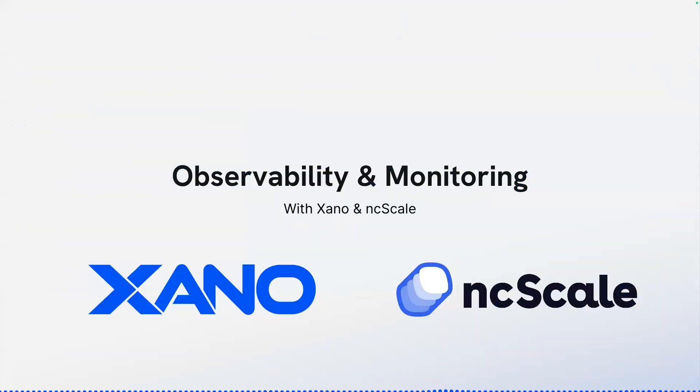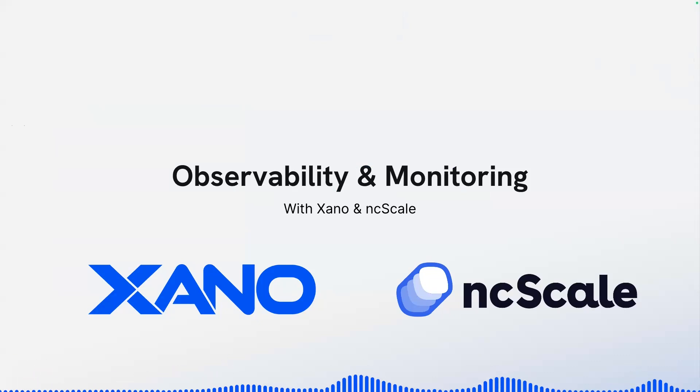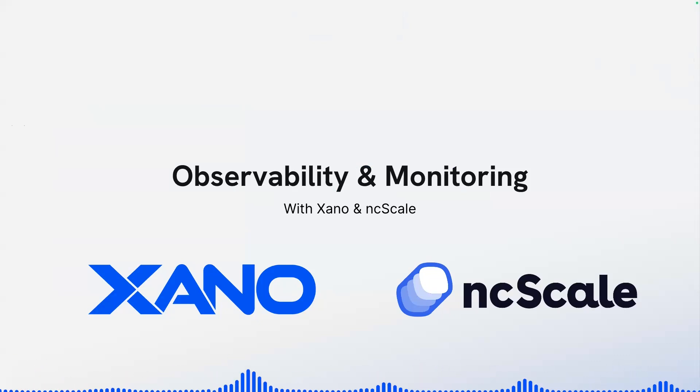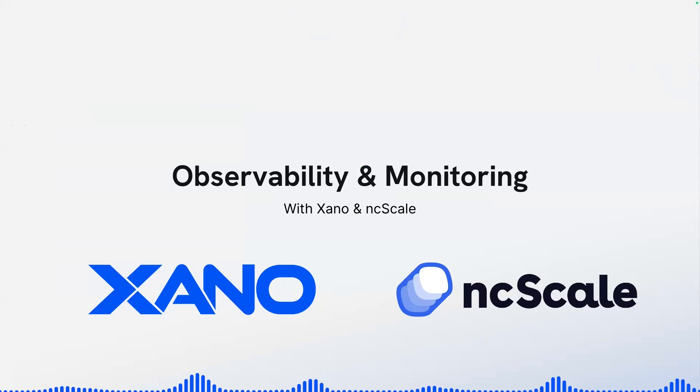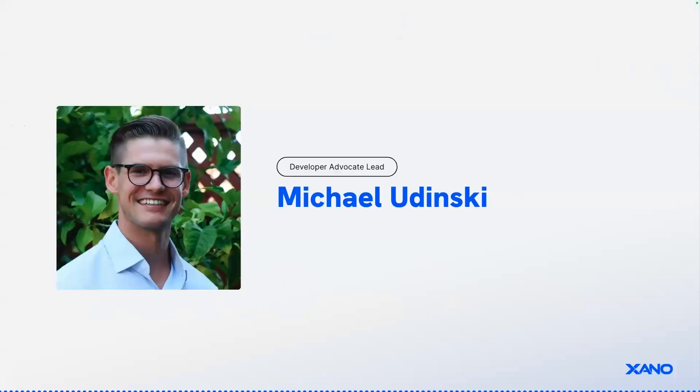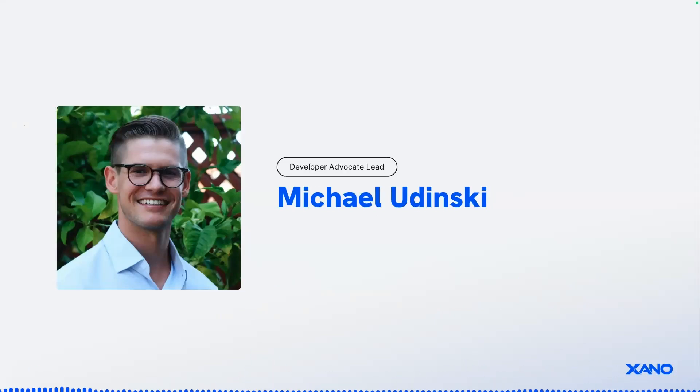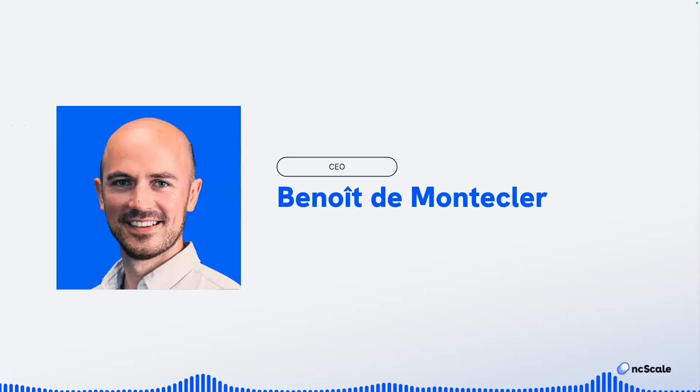Hey, everyone. I have an exciting video for you today. We're partnering with NcScale to talk about observability and monitoring, what it is, why you should care about it, and how you might use it in a no-code framework with both Xano and NcScale. So my name is Michael Udinski. I am the Developer Advocate Lead at Xano, and I am joined by Benoit.